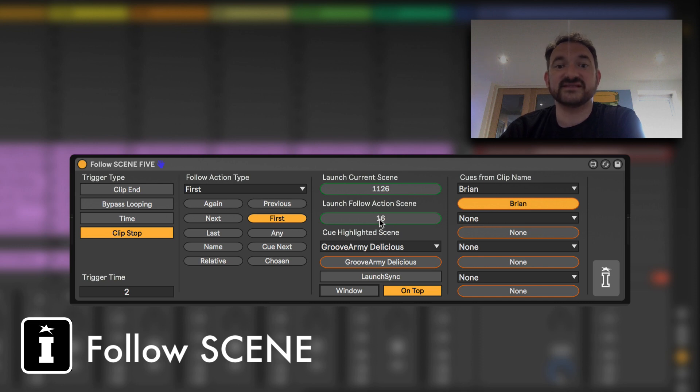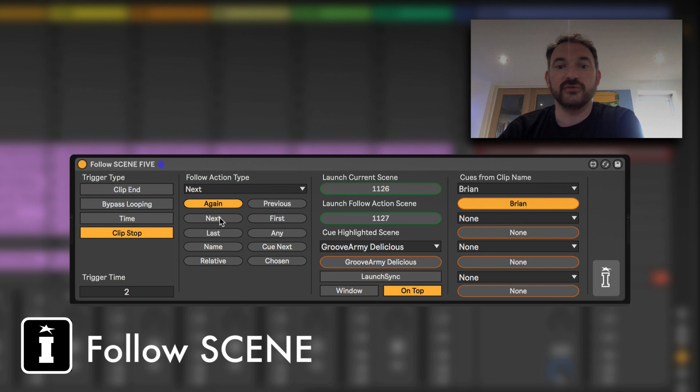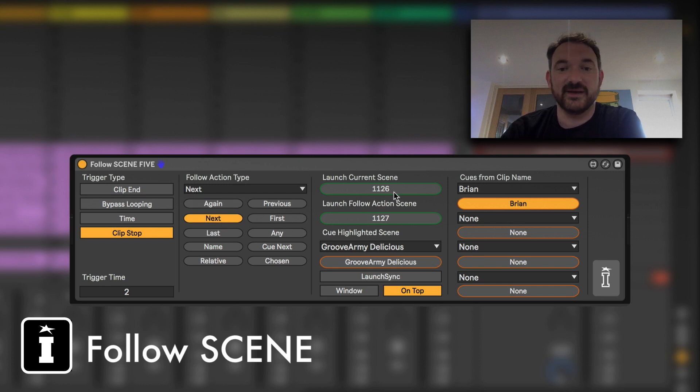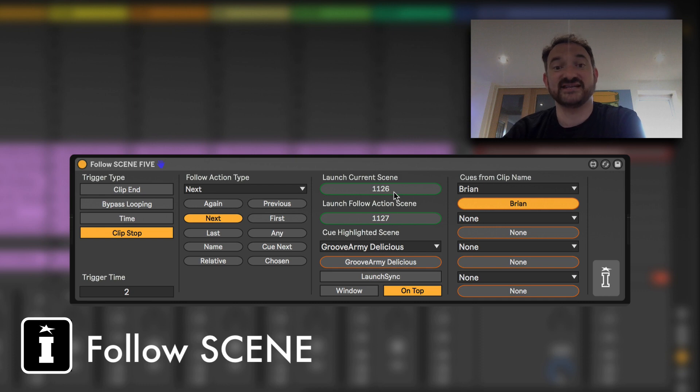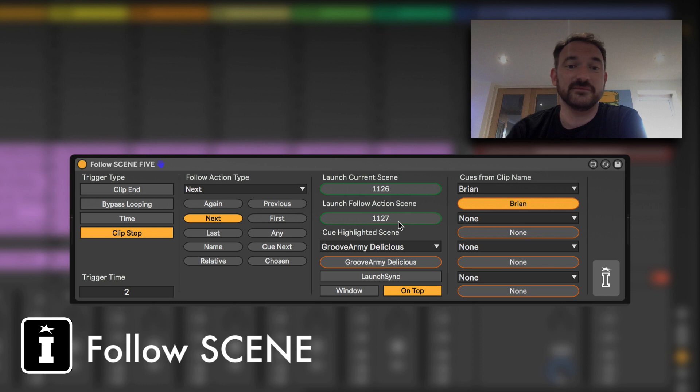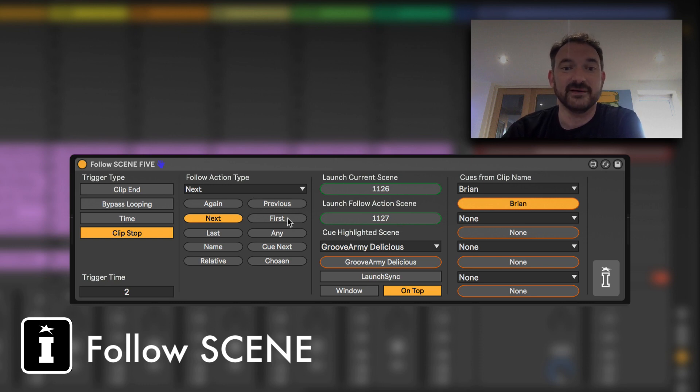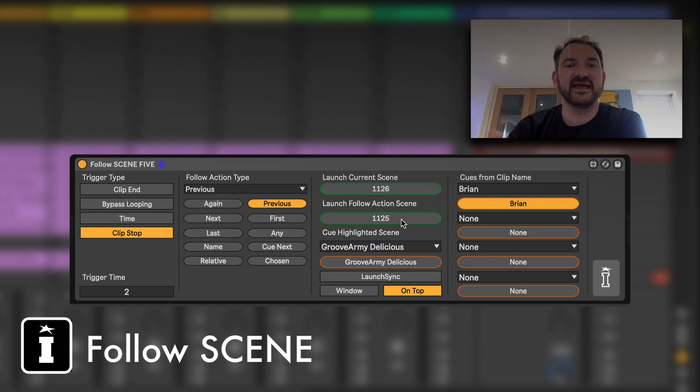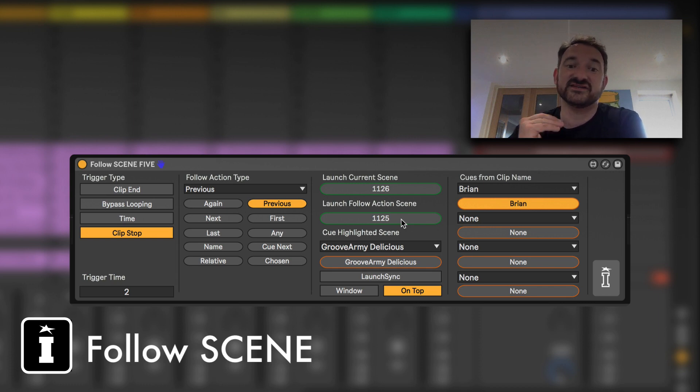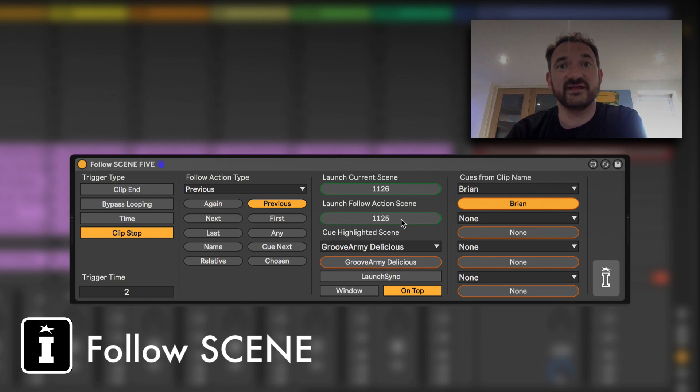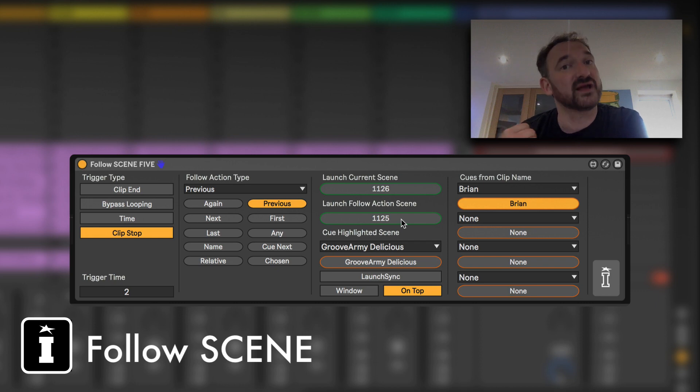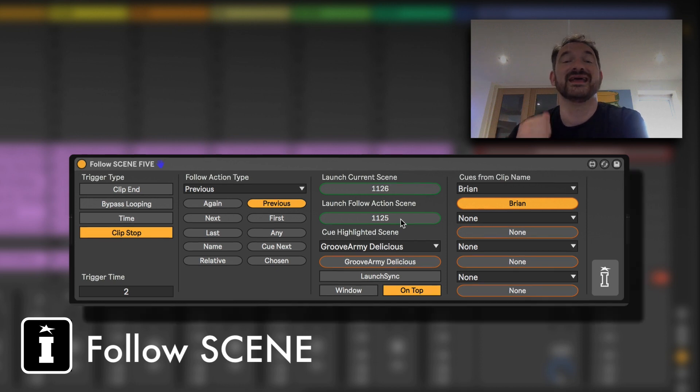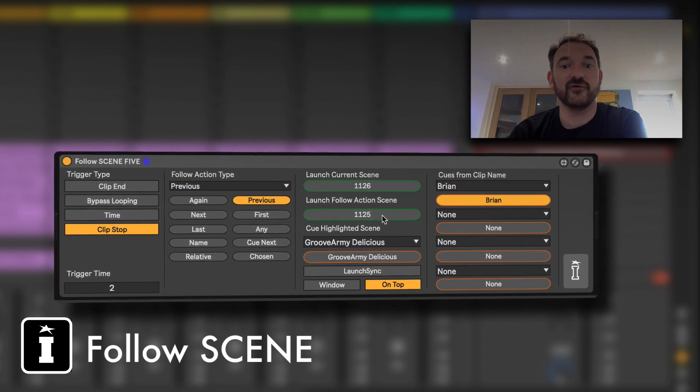The next one is the follow action scene, so defined by what your follow action is and the last scene I played. And as you can tell in this set we're stress testing it, so I've got 1,126 scenes, so the next one would obviously be 1,127 whereas the previous would be 1,125. You get the drift. So effectively as soon as I click that it will wait for the next global launch quantization or the clip launch quantization and then go for it.